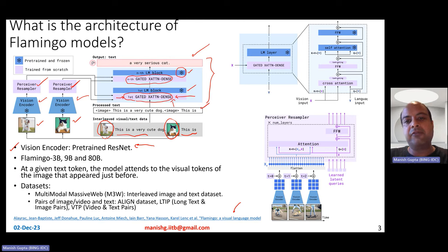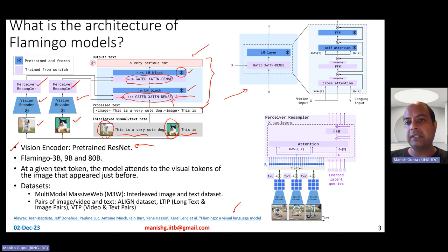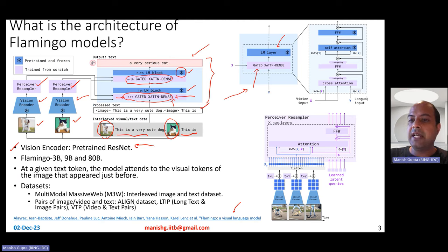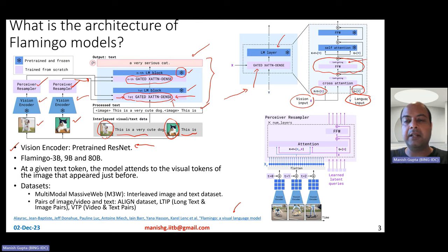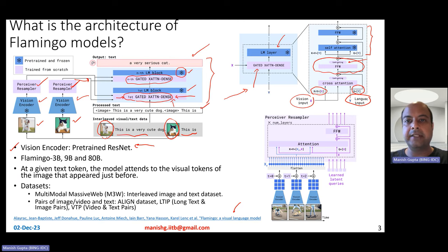Looking in more detail at every block in the language model side: there is a language modeling layer, and before that there is the gated cross-attention dense layer. The language input comes from one side and the vision input — coming from the Perceiver Resampler — from the other. The cross-attention layer takes keys and values from the vision side and queries from the language side. There is also a residual connection and a feed-forward layer. It is called a gated cross-attention layer because it has tanh hyperbolic gating. These blue-colored layers on top are the standard language modeling layer — the standard self-attention sublayer and feed-forward sublayer.